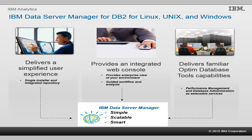In this video, we show how you can quickly set up IBM Data Server Manager to explore its base features.